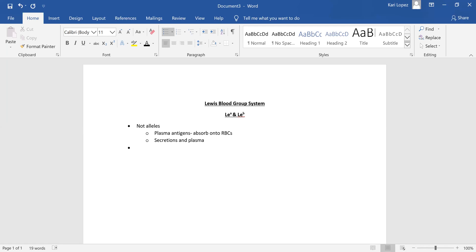When you're talking about secretions and genetics — specifically secretions — that would be like your secretor status. So this system, the Lewis system, depends on the H, SE, and LE genes. You need your H-specificity to be able to build your ABO antigen system, and then you have to have either big S little e, or little s little e to be a secretor or not. This is just one step further in that process.